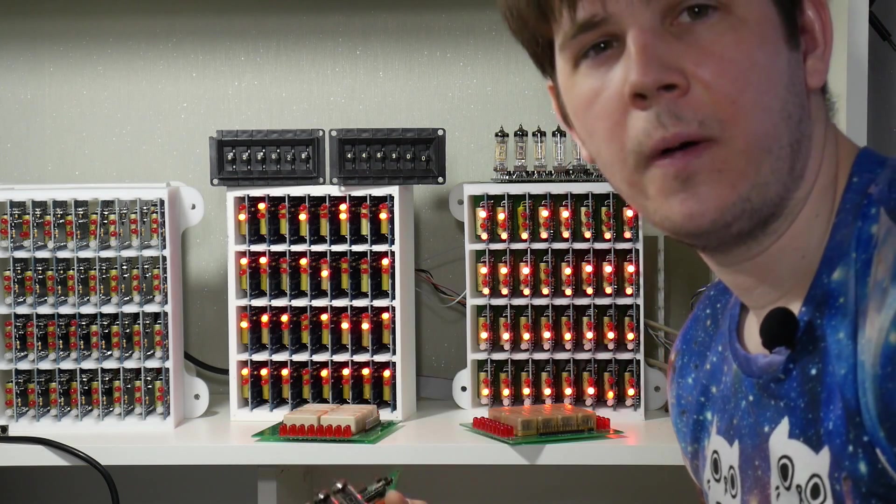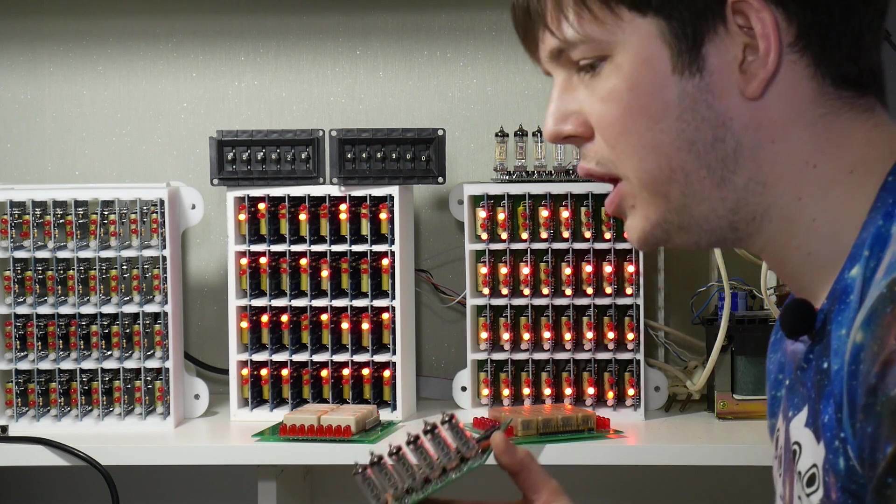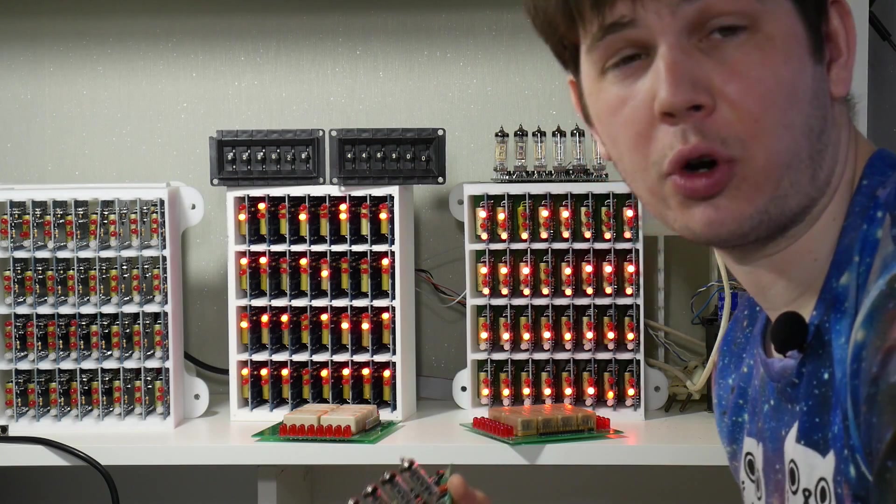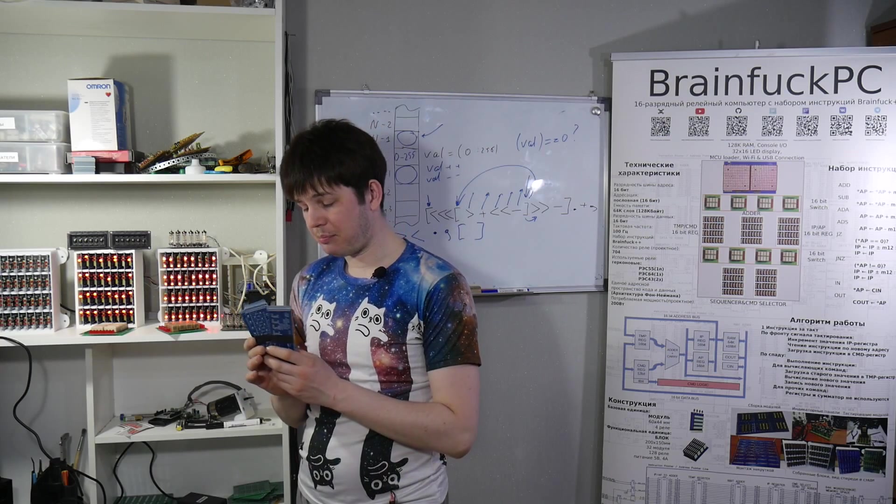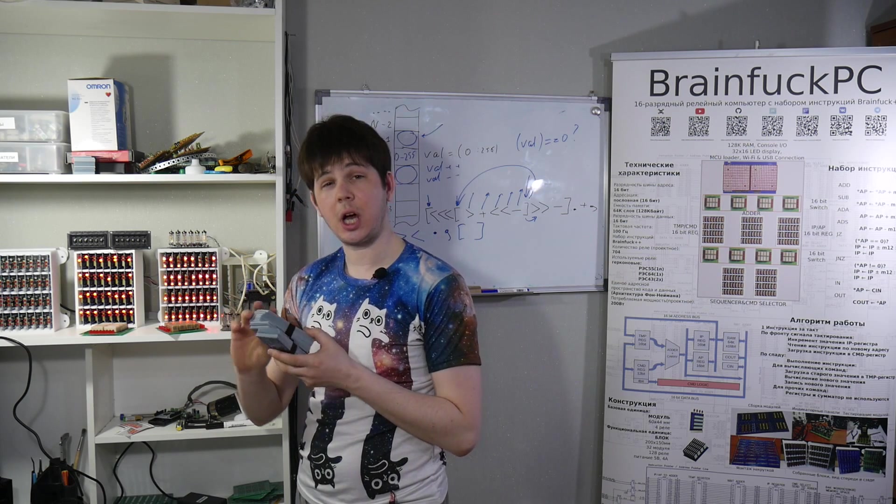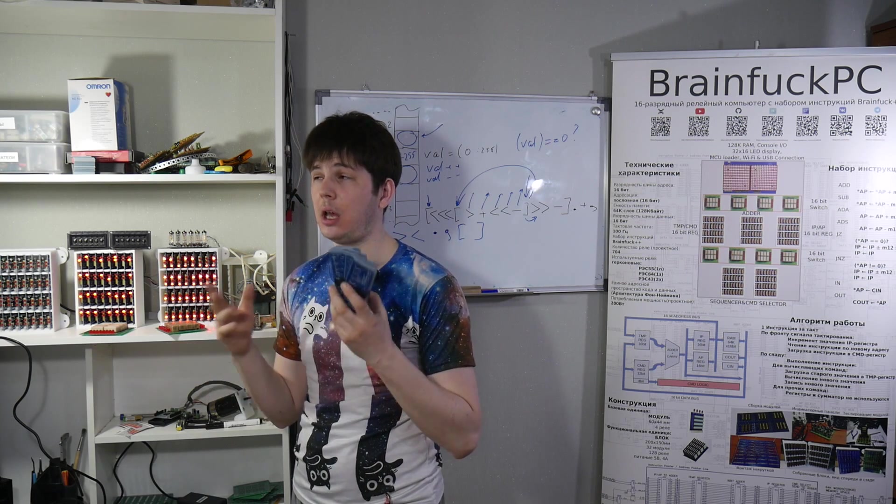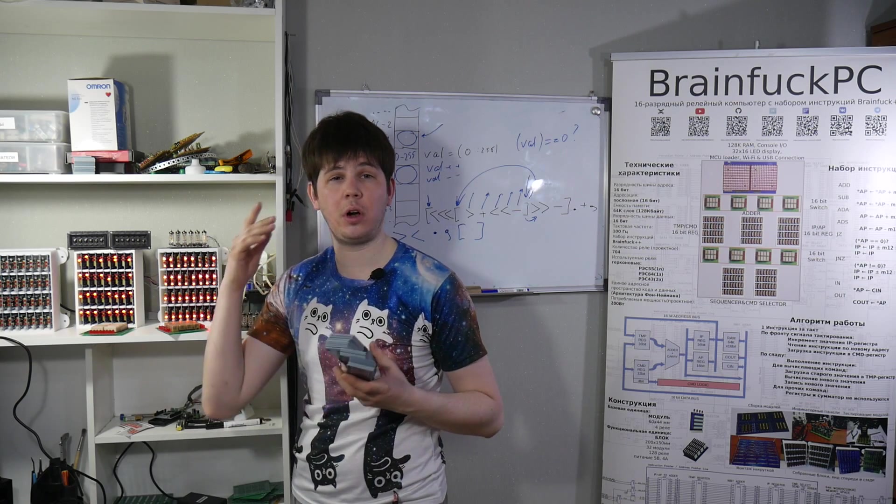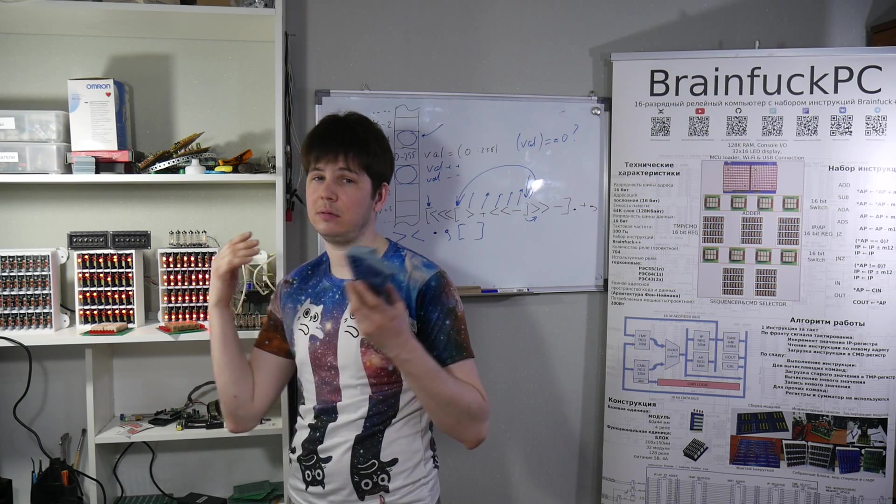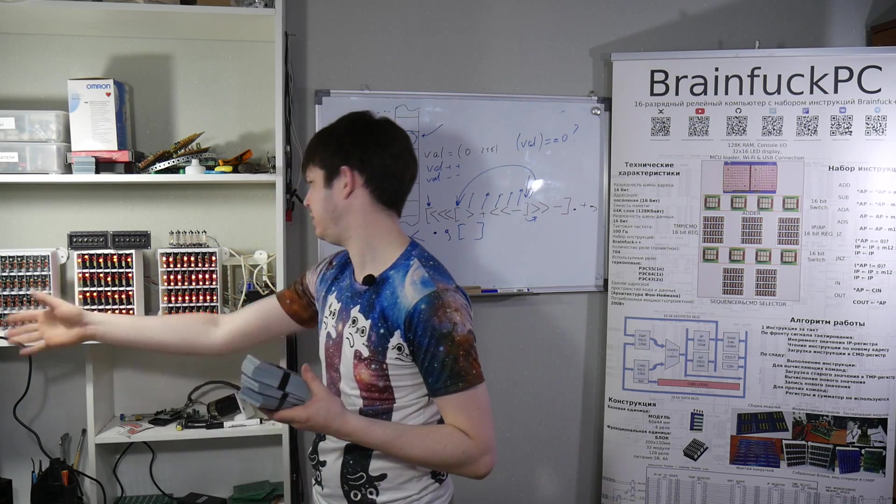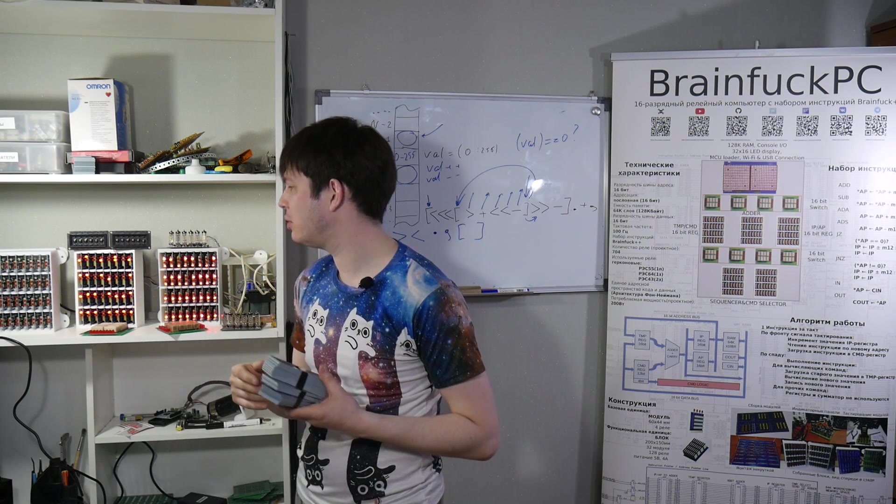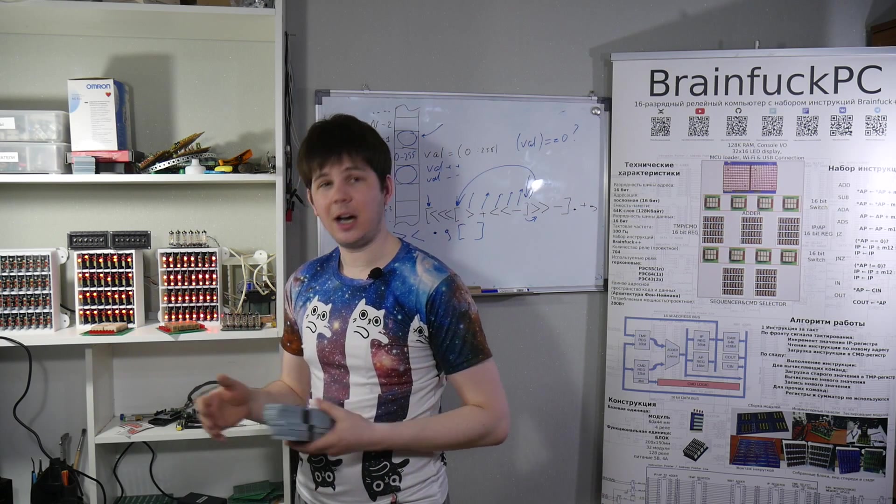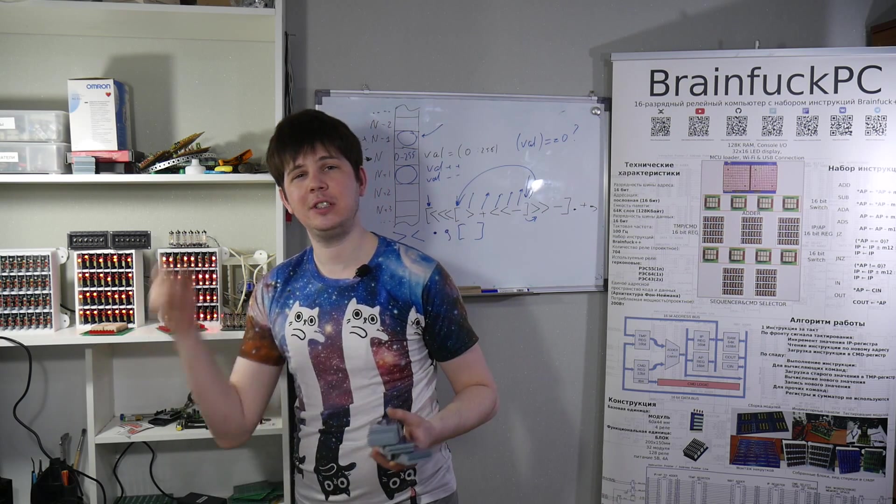For understanding how much we need to execute before program ends. These are PCBs of modules which are not soldered yet. So I have still a lot of work before BrainFuck PC project would be done. At least I should double number of blocks.